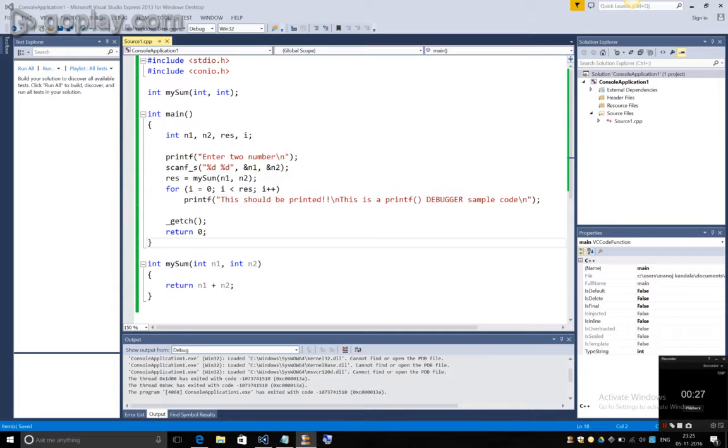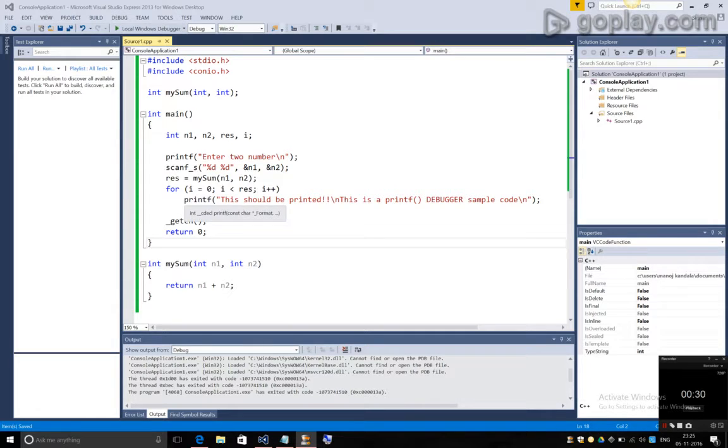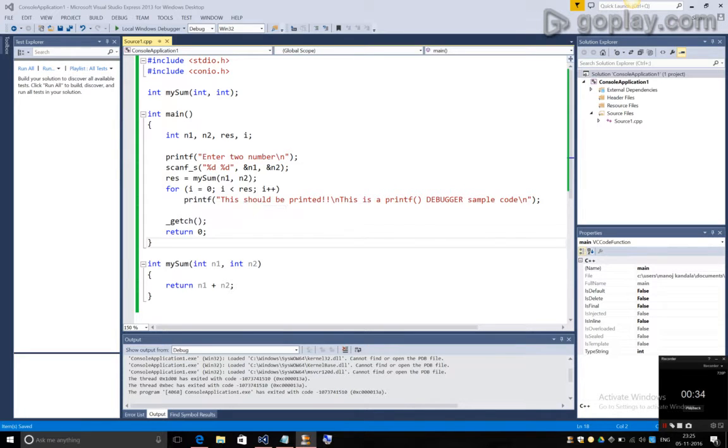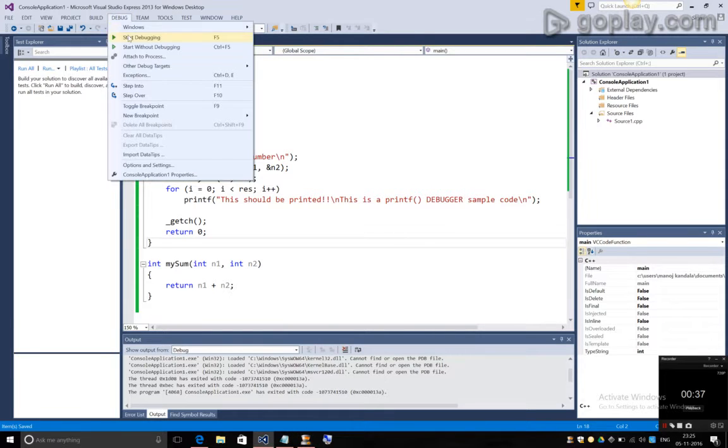I am reading two numbers from the user and returning the sum of those two numbers. Now, I am printing a statement the returned number of times, that is the result number of times. Okay, let's see what happens when we execute this.